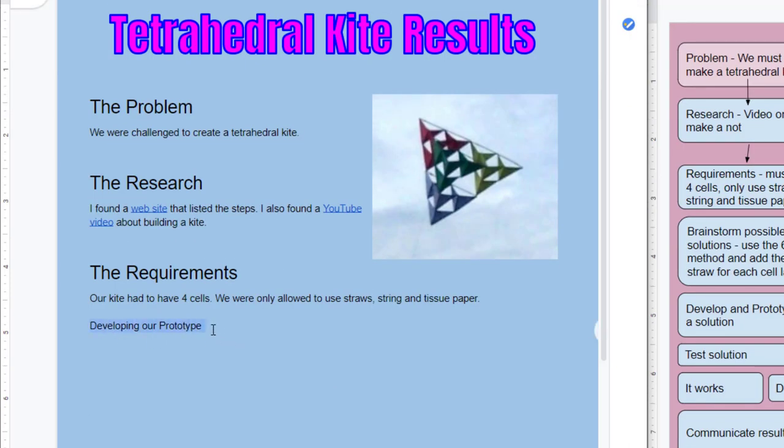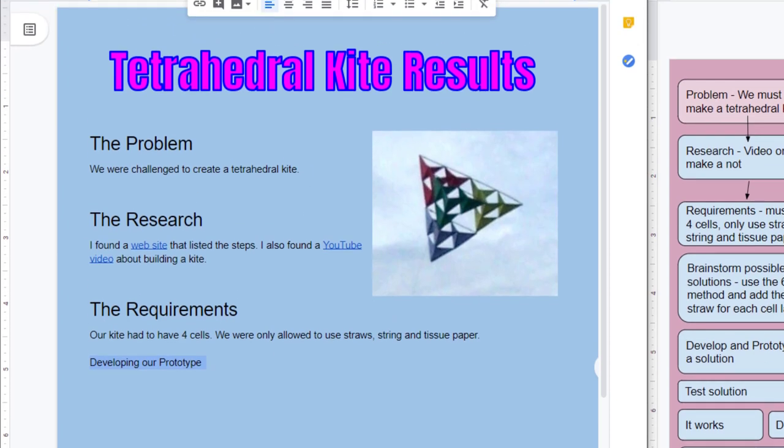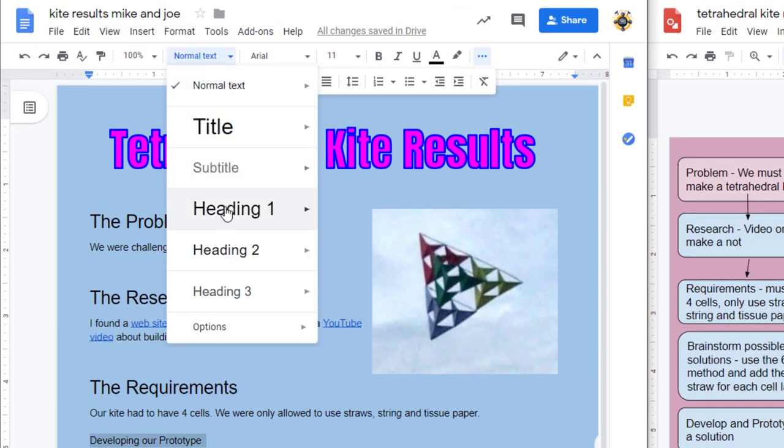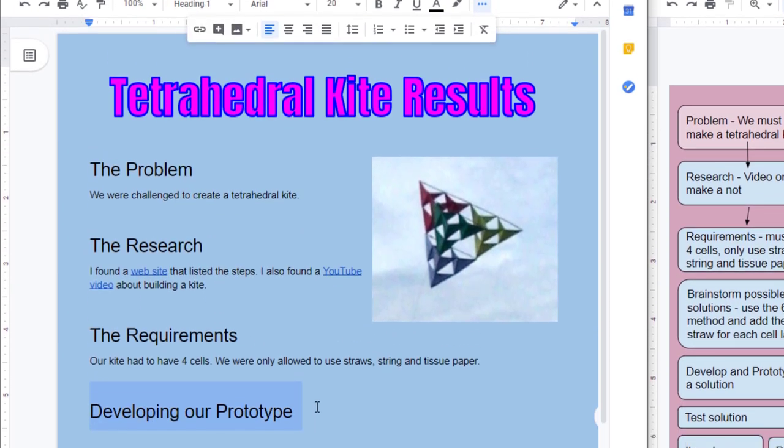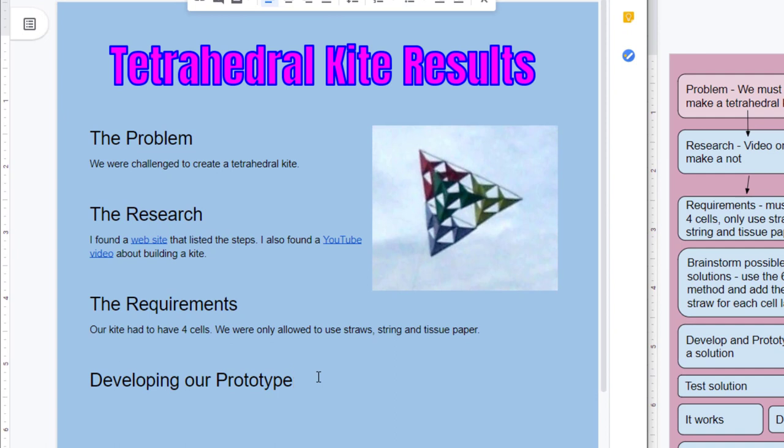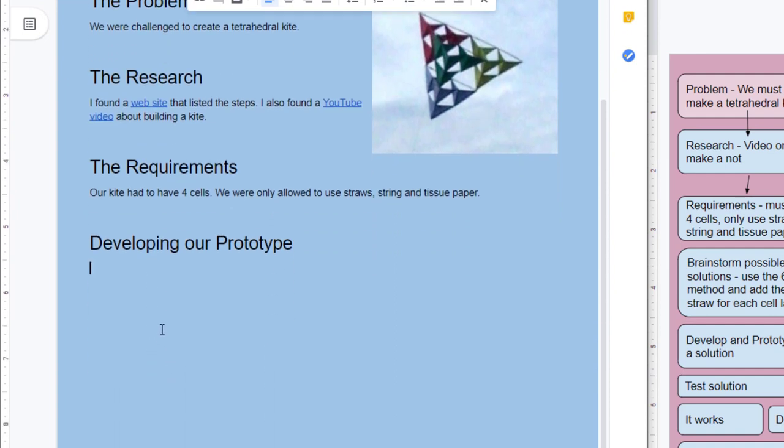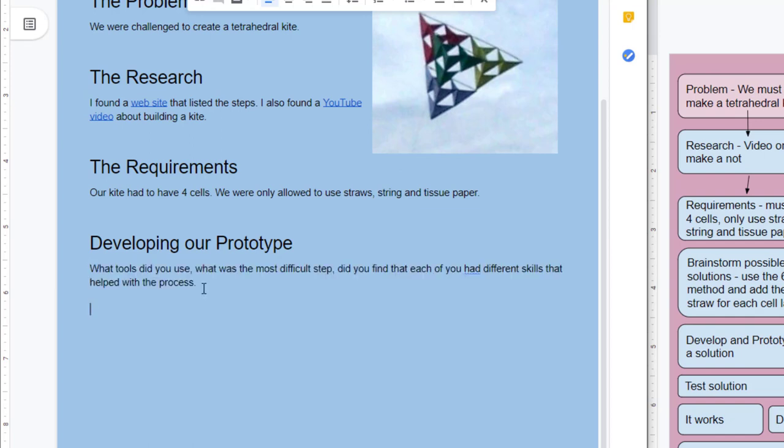The next section will be where you talk about developing your prototype. Make sure once again you switch to Heading 1, and then down here you need to tell me about the ups, downs, successes, and failures as you are developing your prototype. Make sure you have at least three to four sentences as you describe what it was like to work with a partner, to learn how to tie knots, to learn how to attach the tissue paper and get those straws to come together. Maybe even talk about the tools that you found most useful as you built it.